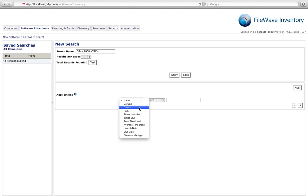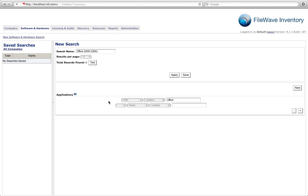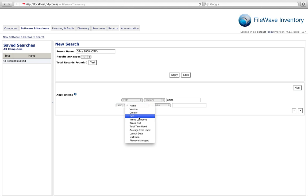So in this particular case we're simply going to search that our path contains the word Office and the year 2008. So we'll simply say path contains 2008.